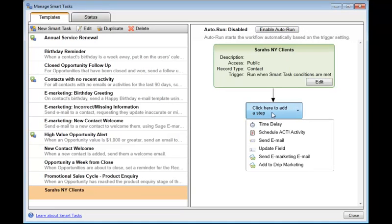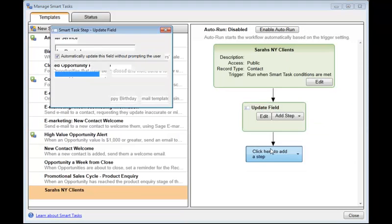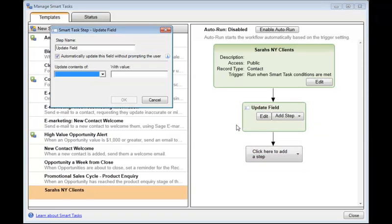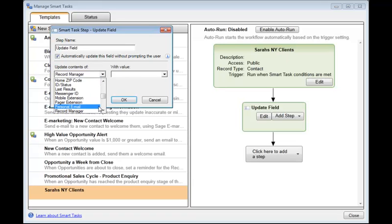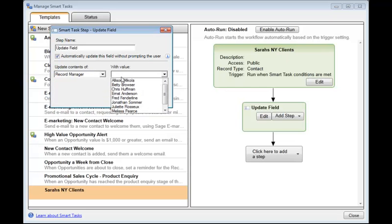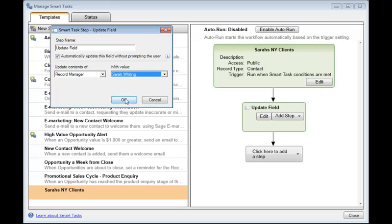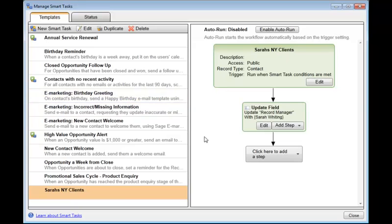And here I'm going to add a step. And the step is going to be to update a field. And the field I'm going to update is going to update automatically without prompting the user. And it's going to be the contents of the record manager field. And I'm going to change that to Sarah. And click OK.